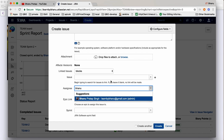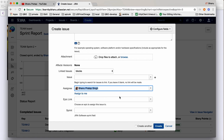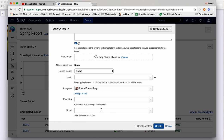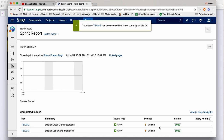When you type the name, for example 'Bhanu', 'Bhanu Pratap Singh' will appear — select that. Then choose which sprint you want to create the bug in. I have only one active sprint, so as of now I will not select the sprint. I'll just click create to create the bug.